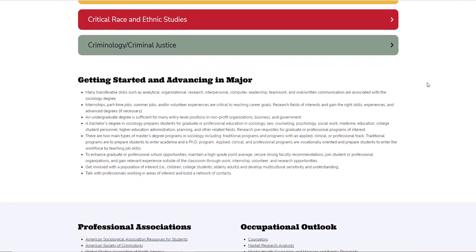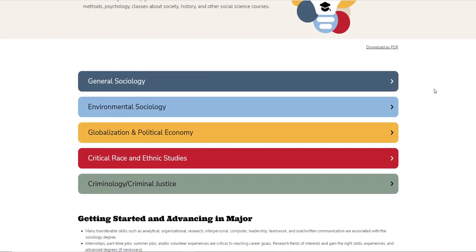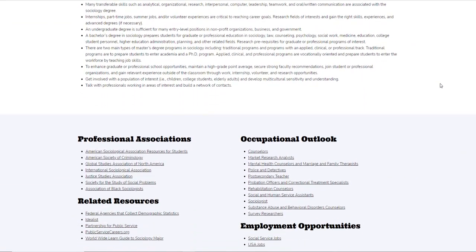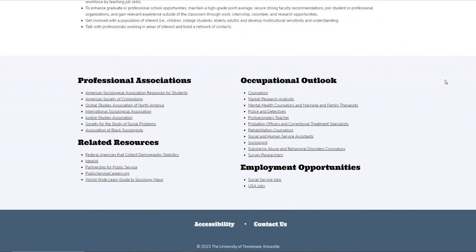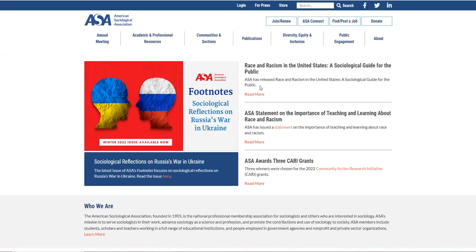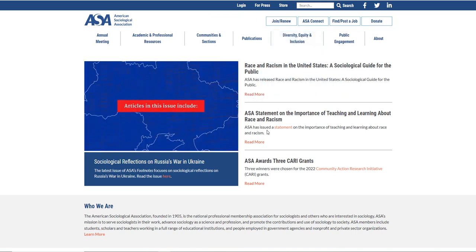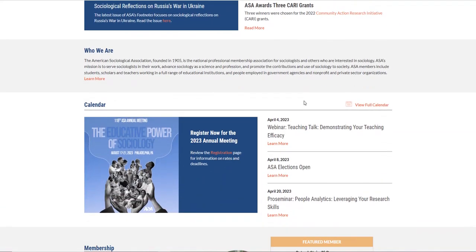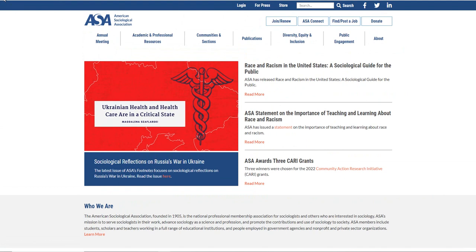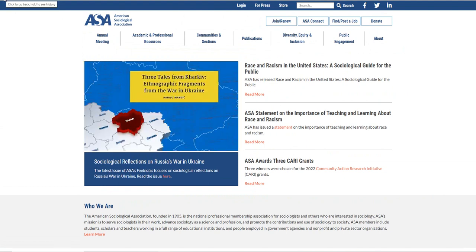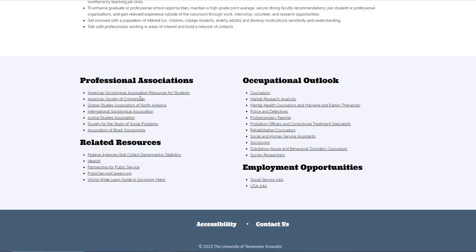Down here are some live links that the program provides. There are professional associations such as the American Sociological Association with resources for students. Some of these professional associations cost money, but if you're a student, some of them are free. These are associations of people interested in the same types of things you are, so it's always great to join if they're free. The program offers professional associations for all the majors in it.